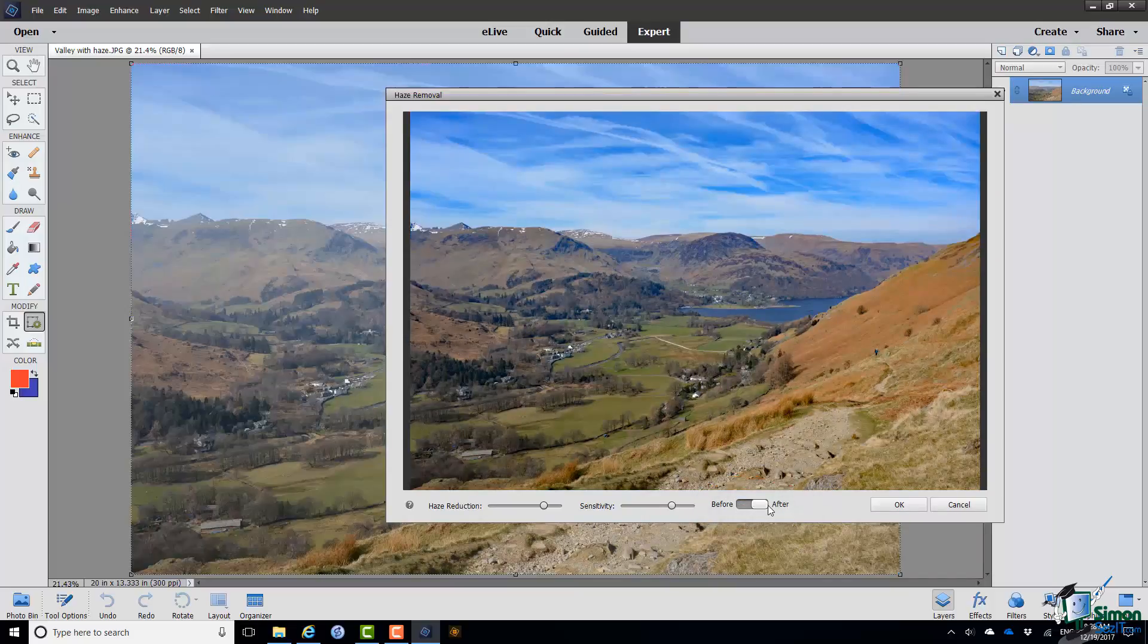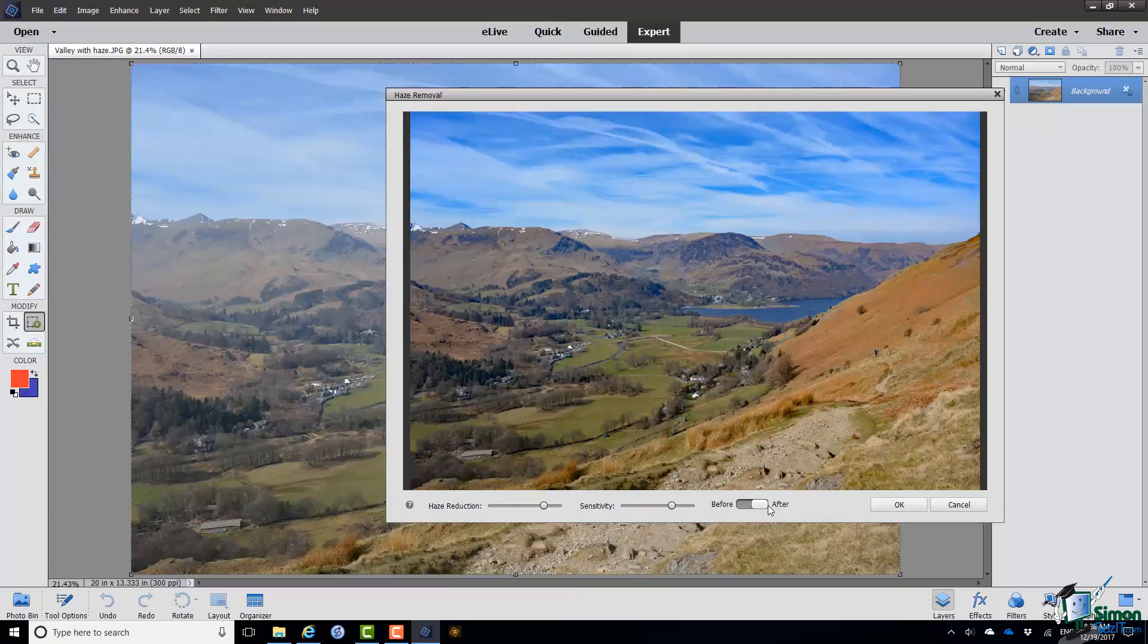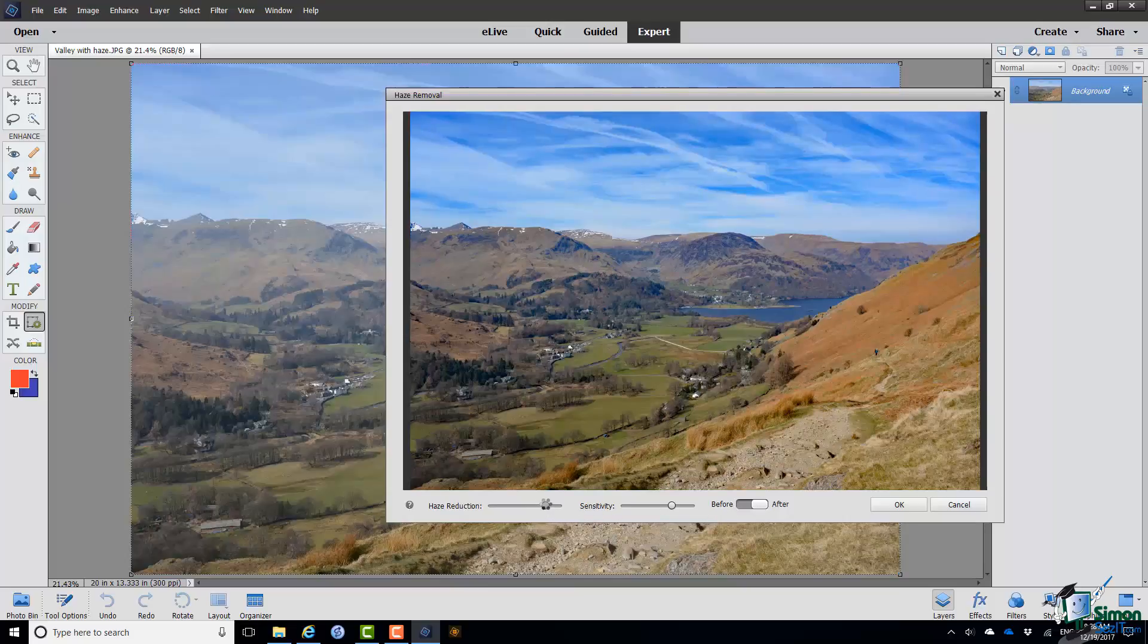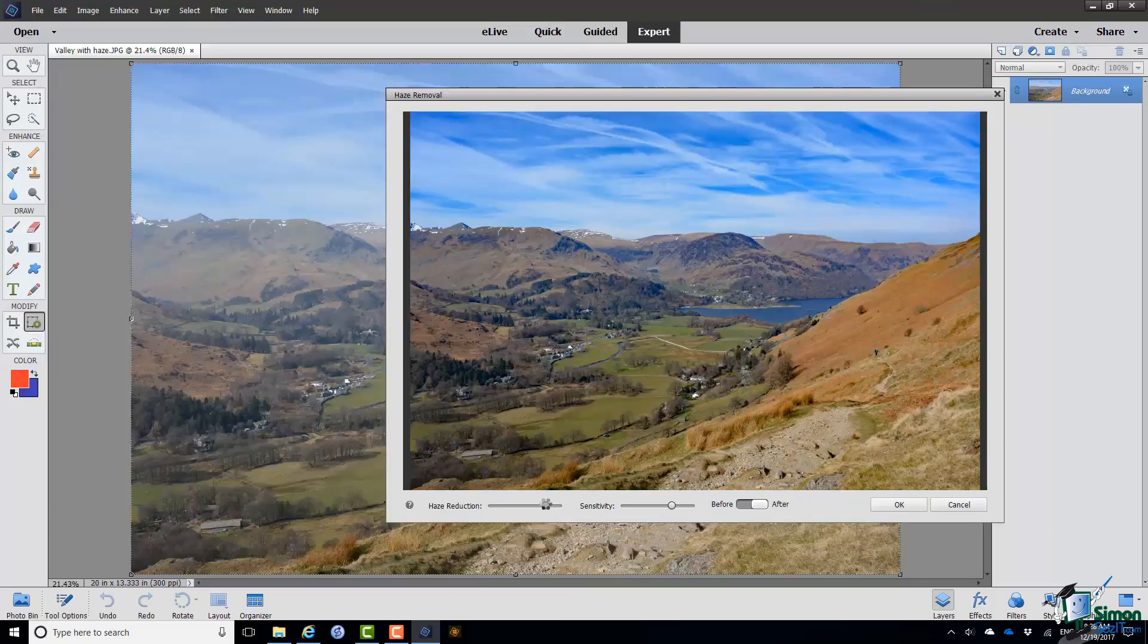And if you're not totally happy with the result you've got a couple of sliders you can use to adapt what PSE has done. You can increase or decrease the level of haze reduction. It may be that you don't want all haze removed or you only want a very subtle effect.